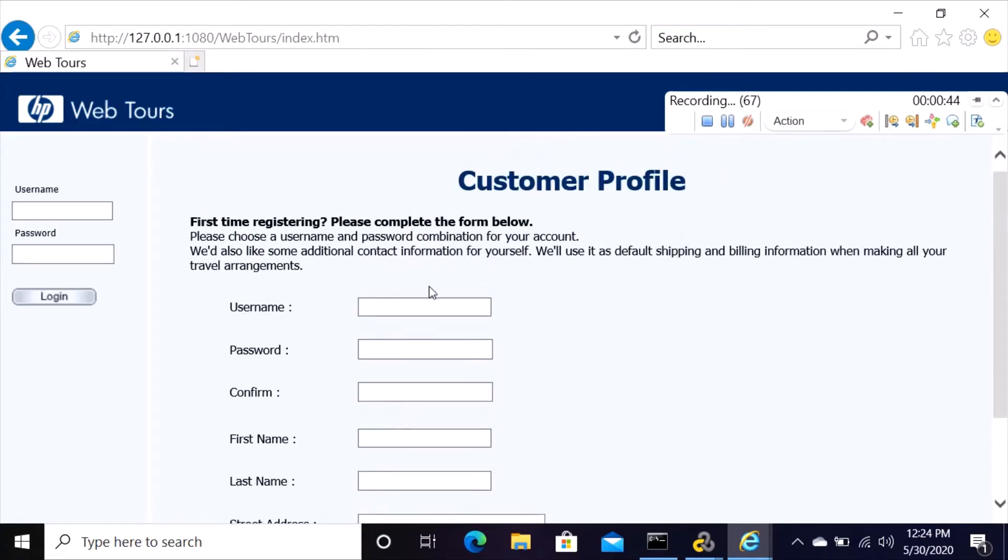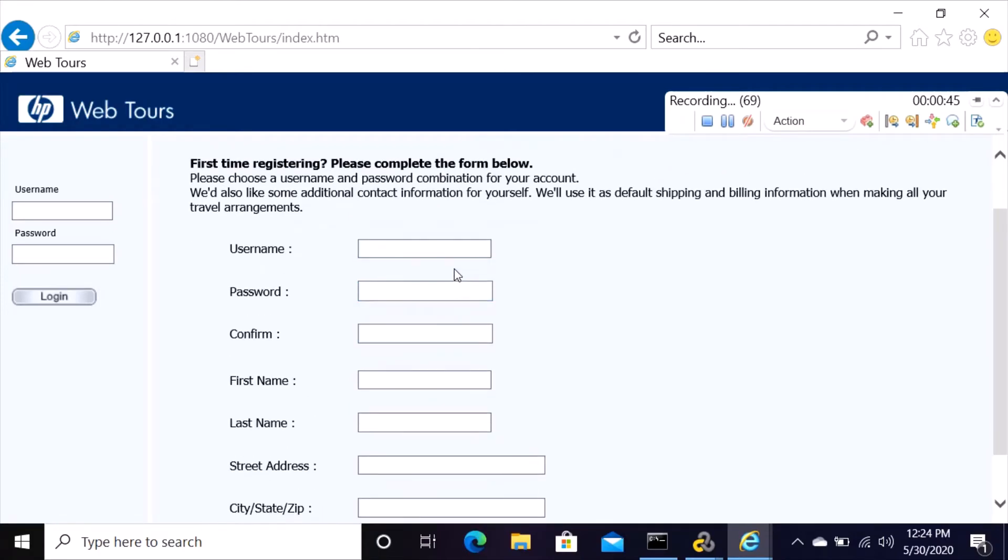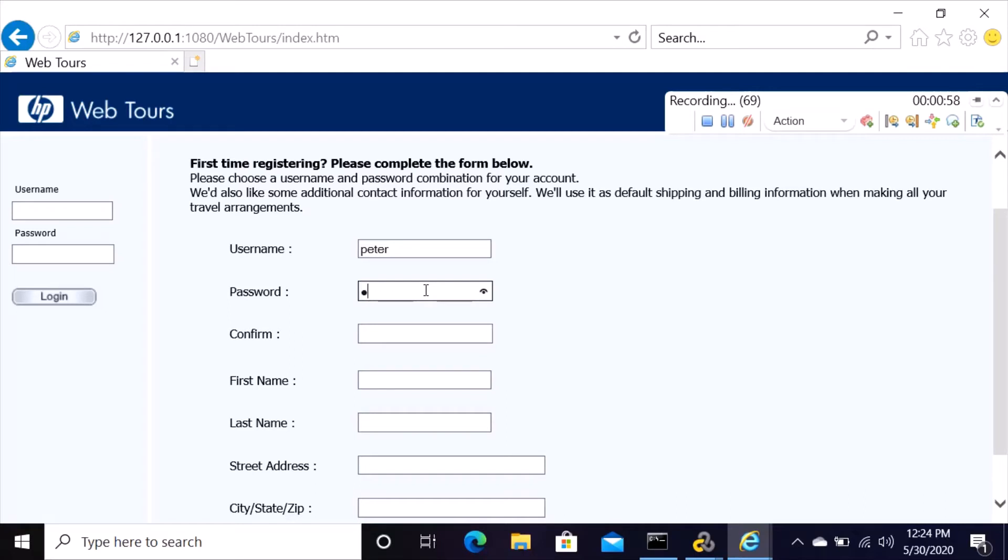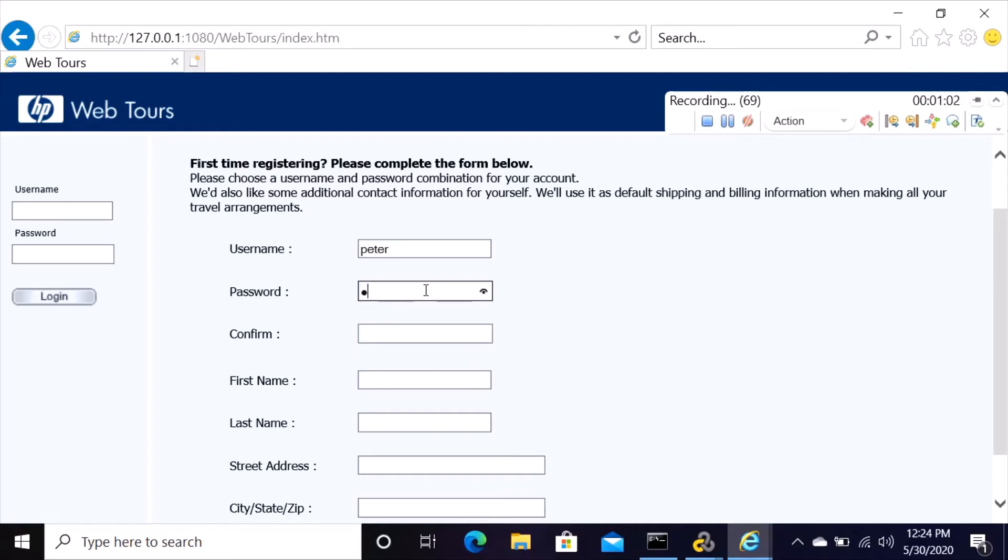Then transaction number one, okay. Then click on sign up now. It opens up the Web Tours application for you to sign up. Complete this username, you can use username to be Peter, then password.